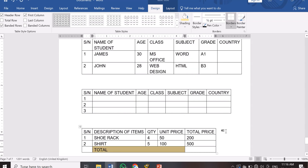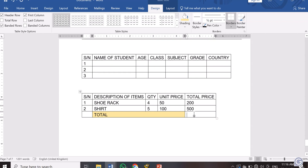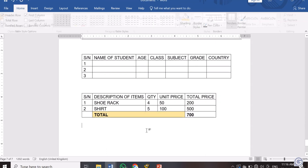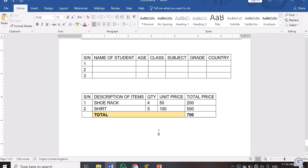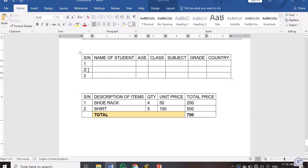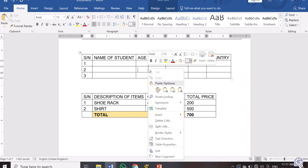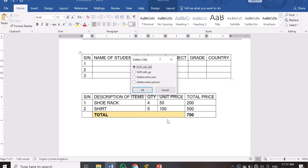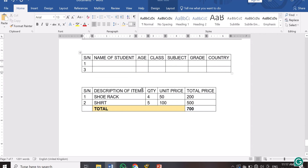So the total here is 200 plus 500, which is 700. You can bold it by highlighting and pressing Ctrl+B, or go to Home and click Bold. That's how to merge cells. Now for deleting a row: if I want to delete row number 2, click on any cell within that row, then right-click and choose 'Delete Cells.' Options appear: shift cells left, shift cells up, delete entire row, or delete entire column. Choosing 'Delete Entire Row' removes row number 2.